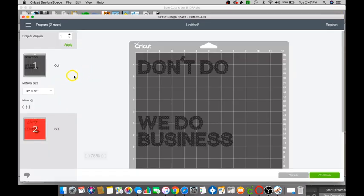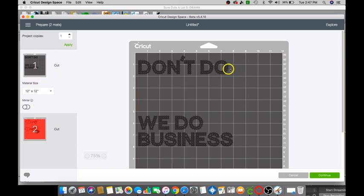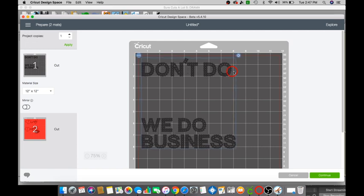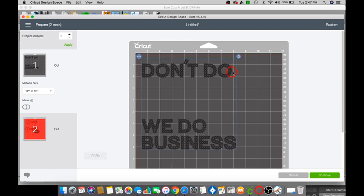And you see how the different colors is on two different mats. Okay so I always like to bring mine down and over a little bit so it won't be close to that red line.